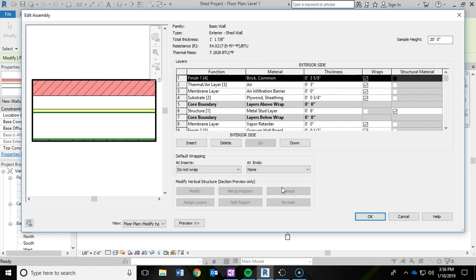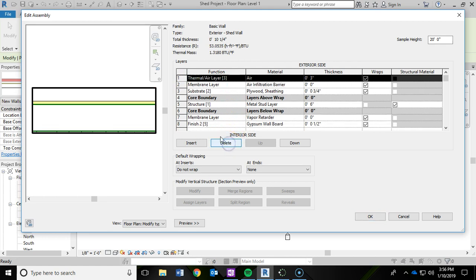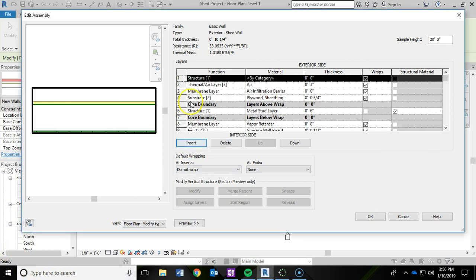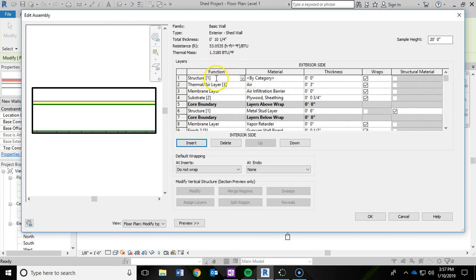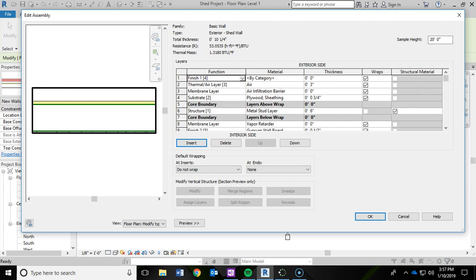The other thing I want to change besides just the metal studs - I really don't want brick. I'd rather have a vinyl siding or a siding on the exterior of the wall. So I'm going to get rid of this brick by highlighting it and hitting delete, which will remove the brick from the wall. Then I'm going to click the Insert button to add a new structure. For the function, I'm going to drop this menu down and click on the Finish 1 option. Then for the material category, I'm going to click the three little dots to adjust the material.